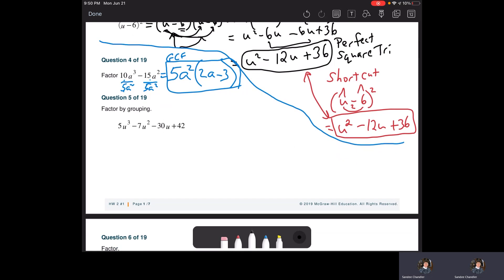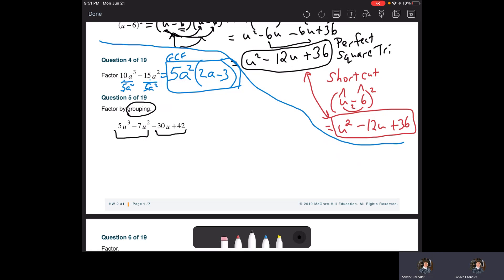Factor by grouping — the key here is grouping. Most of the time at this level, it's going to be grouping the first two with the last two. What we're looking for is the GCF between the first two terms and the GCF between the last two terms. They don't have to be the same GCF.